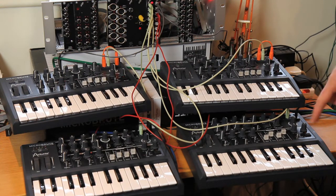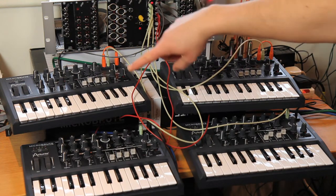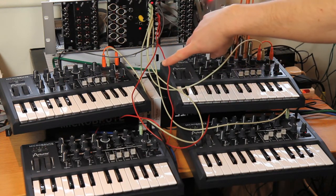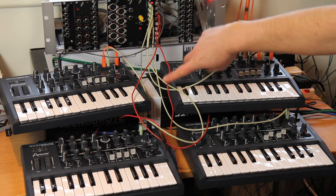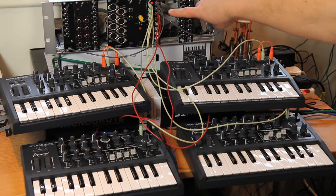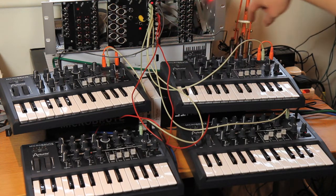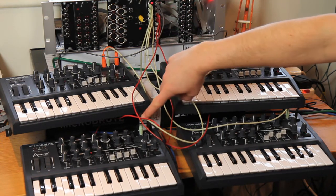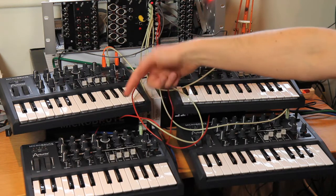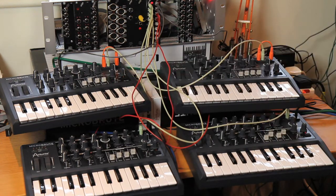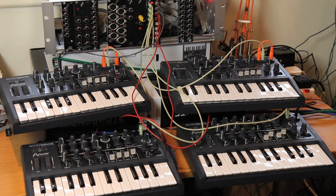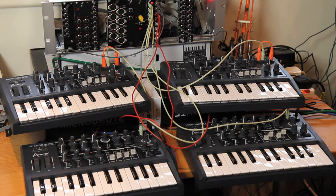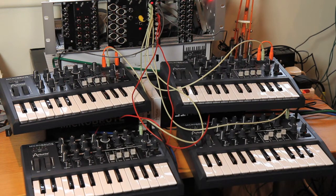I'm going to be demoing it with these four Arturia Microbrutes connected via CV and gate. Each microbrute has a pitch CV input and a gate input on the back, so they can be controlled like a classic analog monosynth, which is basically what they are.